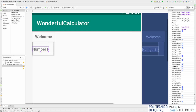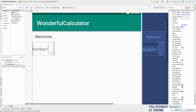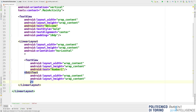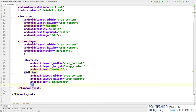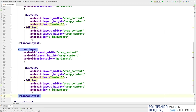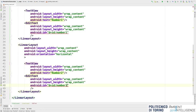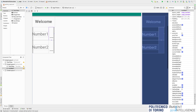I set android:id="@+id/number1" for the first EditText. I copy and paste this LinearLayout for the second number, changing the text to "Number 2" and the ID to "number2." Going back to the design tab — we now have the two lines with the two numbers.